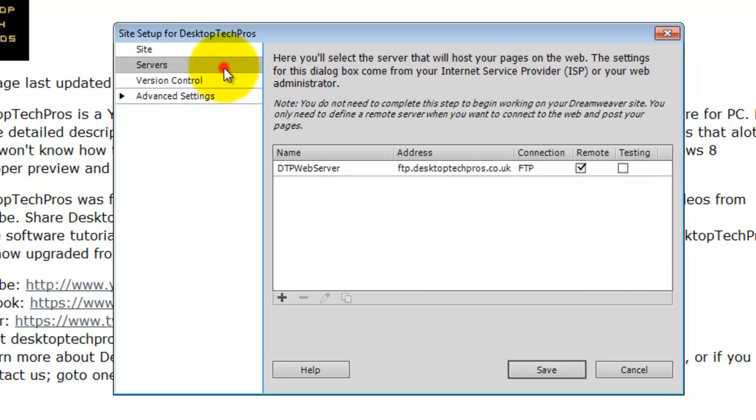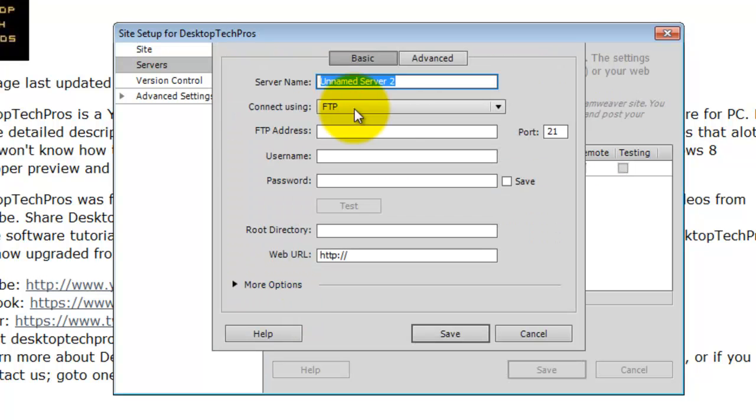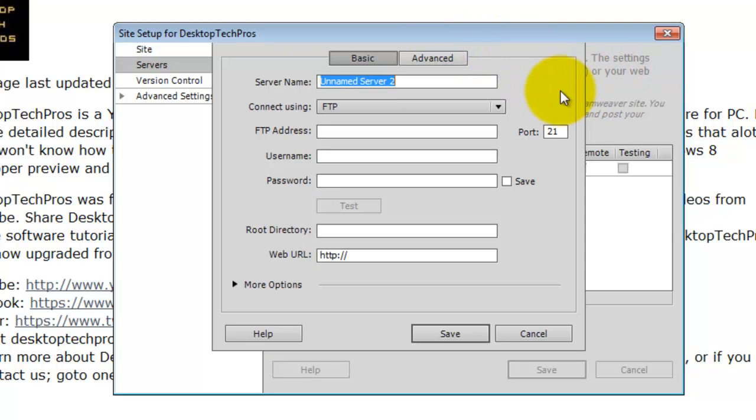Next you are going to need to go to Servers. If you have already got a server and you have got it remote, just leave it. You can click on Add down there, and say what your server is called. Mine is called DTP web server.